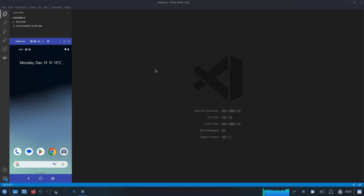Hello everyone. If you are someone who is new to mobile application pentesting, or if you want to learn how we can use the Frida framework for analyzing Android applications, then do watch this video till the end. For this video we are going to use an Android application which is a crackme from the Mobile Security Testing Guide.